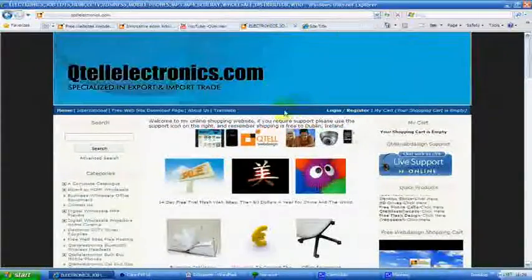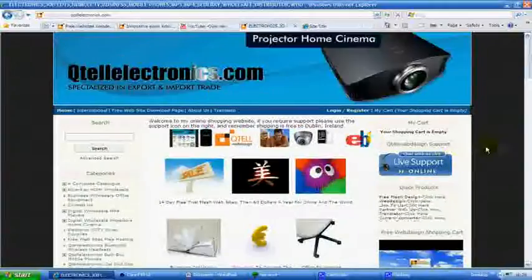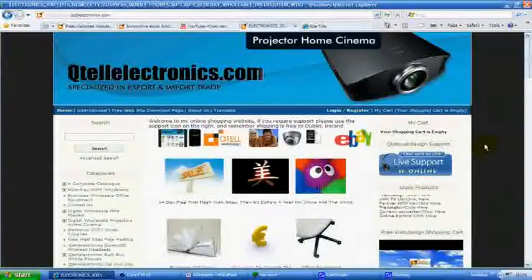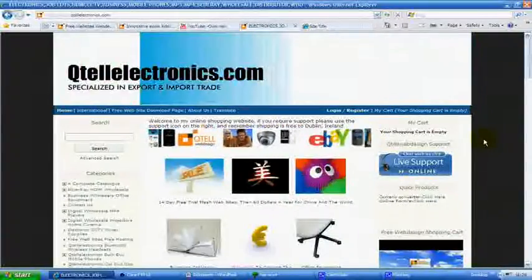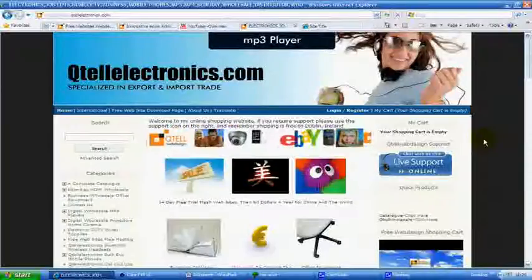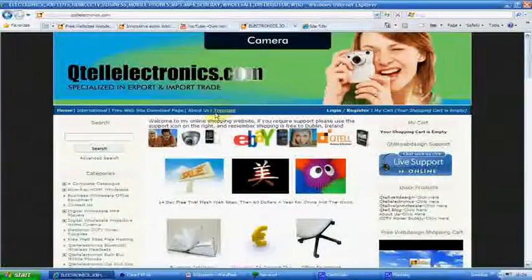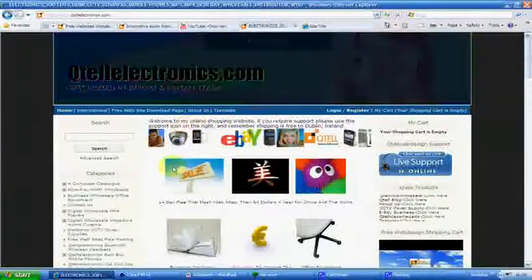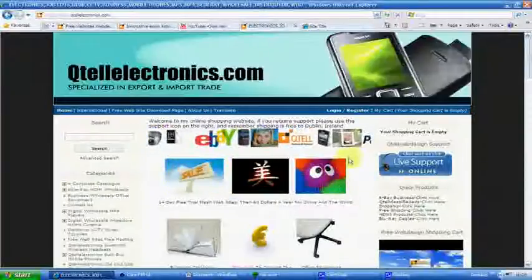These websites, you can literally put anything onto them. Upload your YouTube videos, translate it with all the Google gadgets. There's just tons of things you can do with the support.